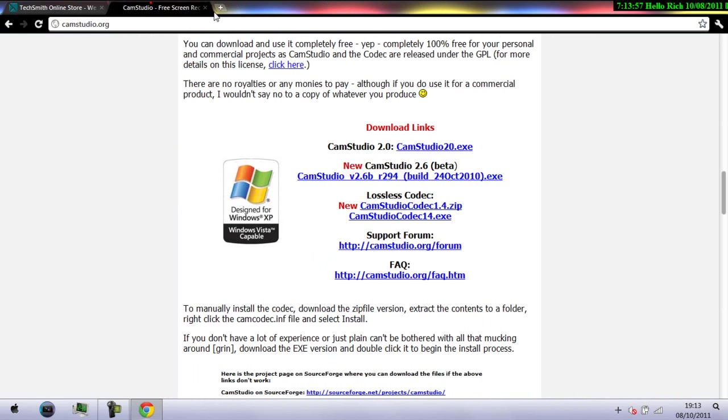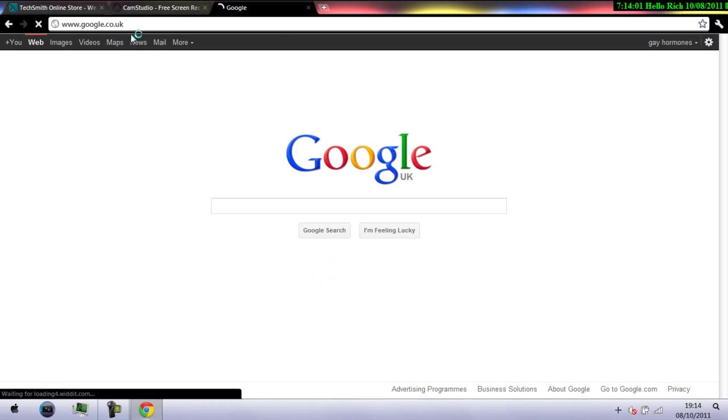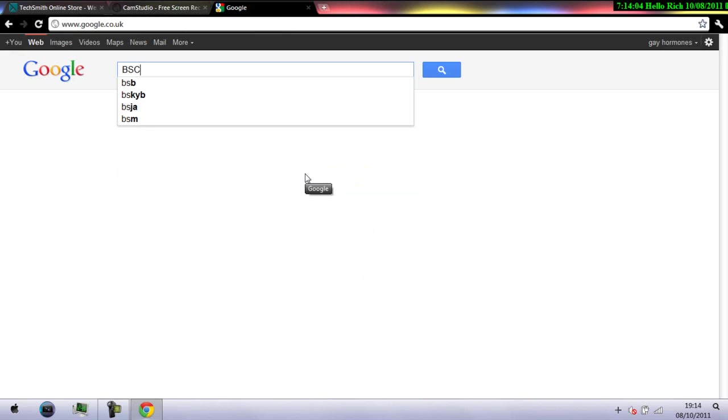There is another program that is quite good but not as good as these two programs. It's called BSR Screen Recorder.